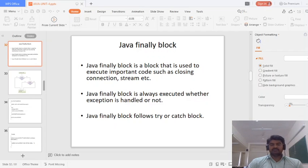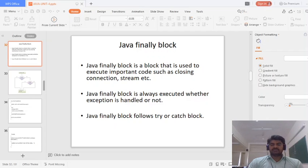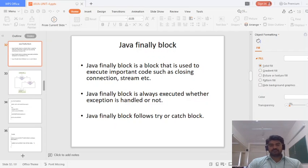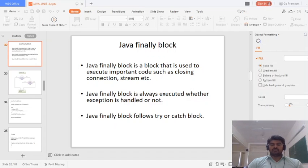Suppose that in your program an exception occurs — that exception can be handled using the try and catch block. Irrespective of whether the exception occurs or is handled, the code inside the finally block will always execute. The Java finally block follows the try or catch block. You can place the finally block immediately after the try block or after the catch block.